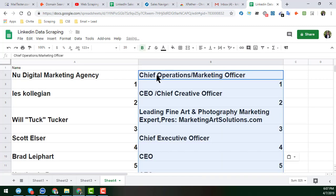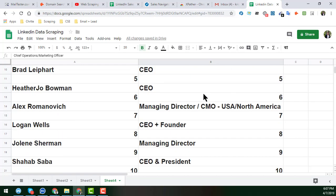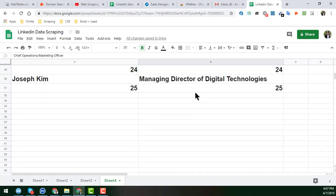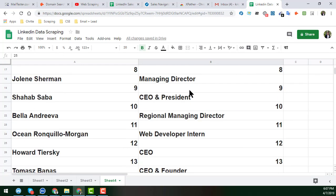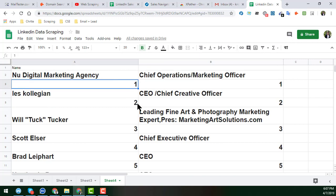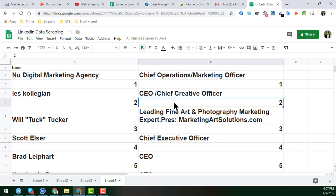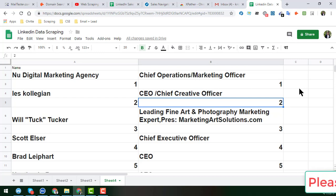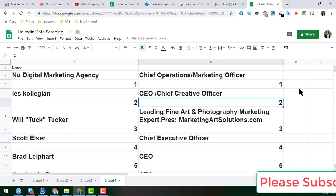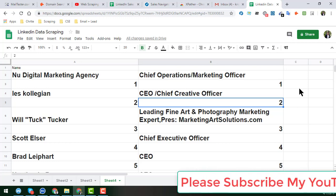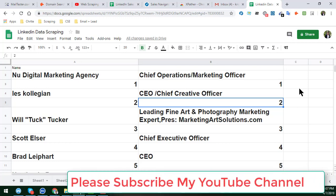Paste the results here. I already have 25 results pasted and you can see that all of them are in the same row. We'll paste all the results here, and at the end of the page I will show you how you can easily clean up the data.